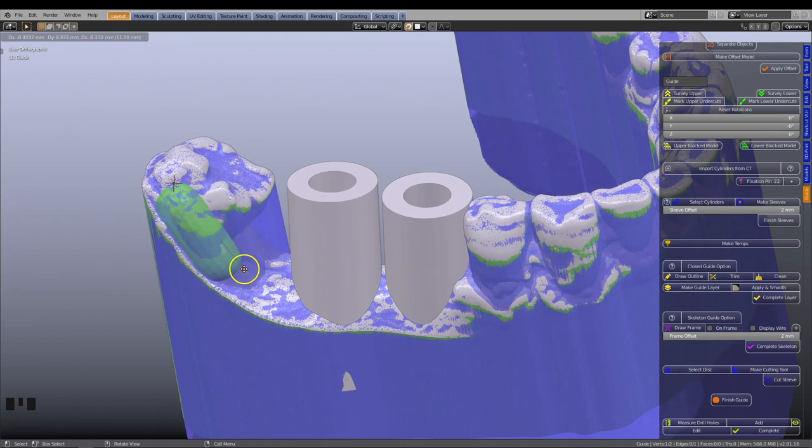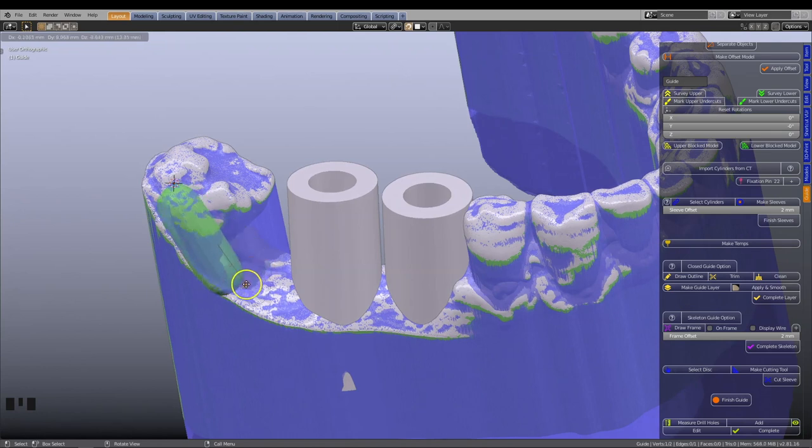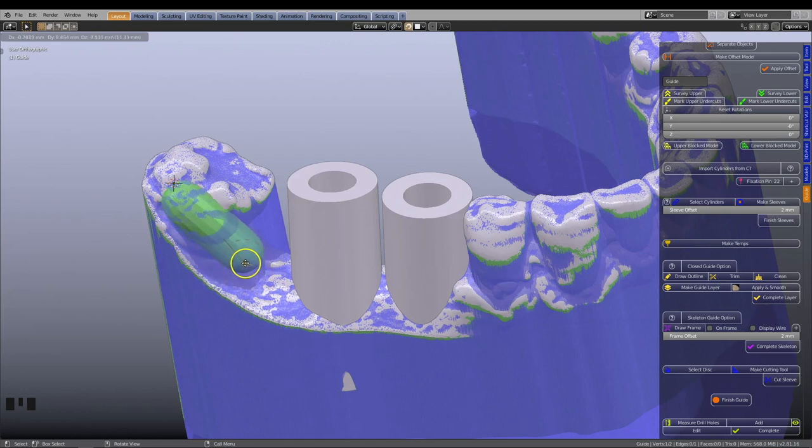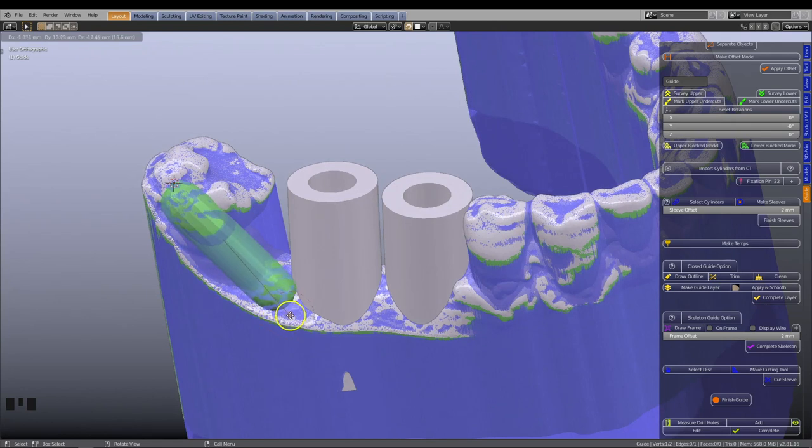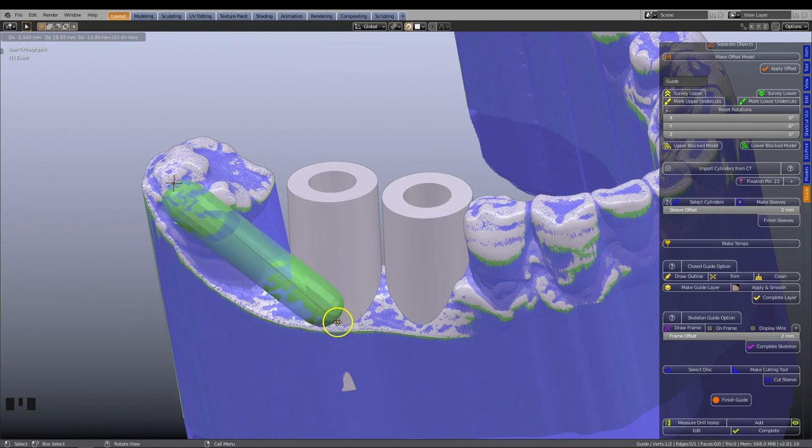From here on, we will refer to the extrusion as the line, since essentially we are drawing a line which represents the guide frame. The line is seeking an ideal position on the underlying mesh to adhere to.